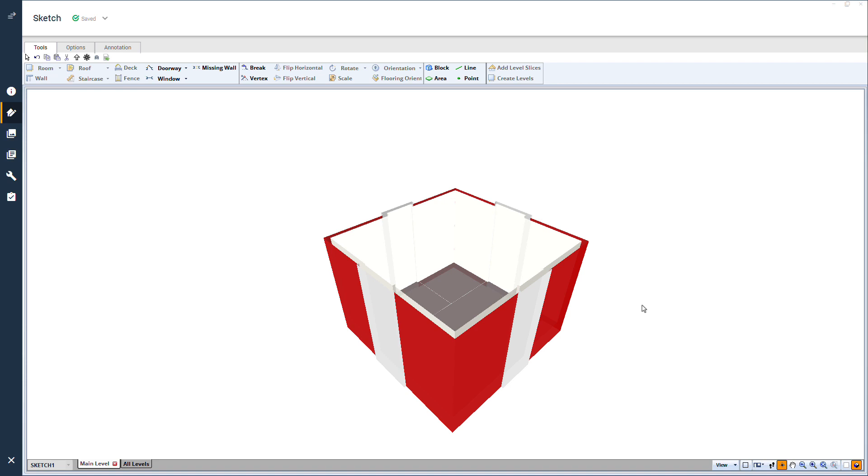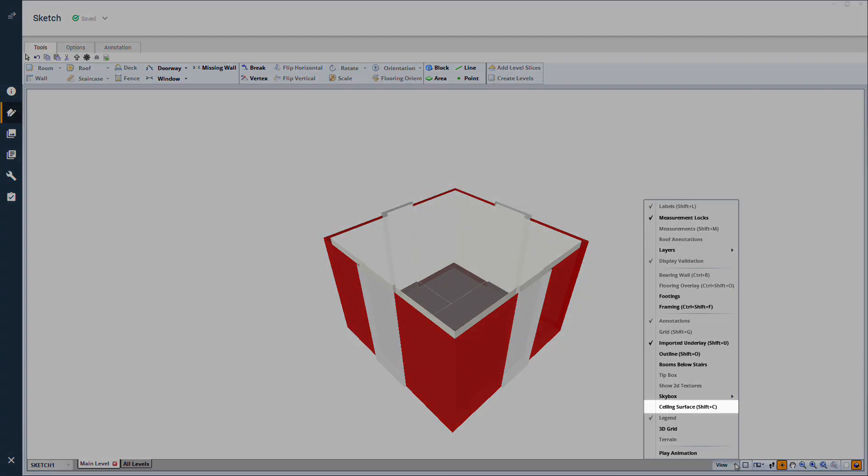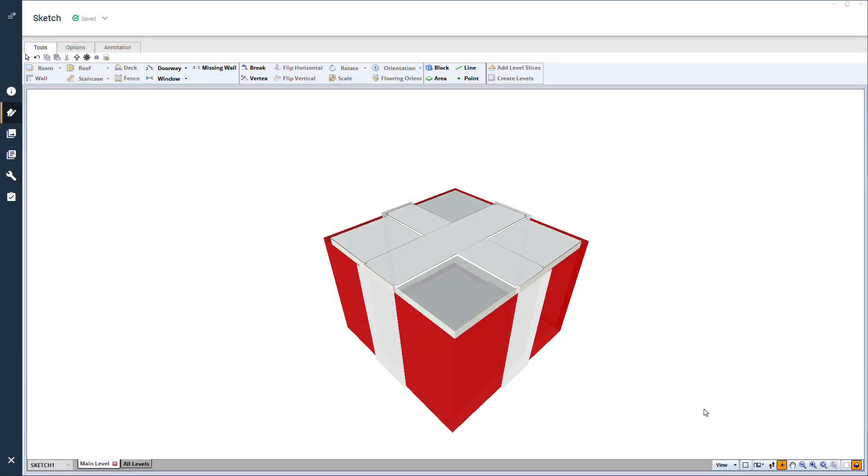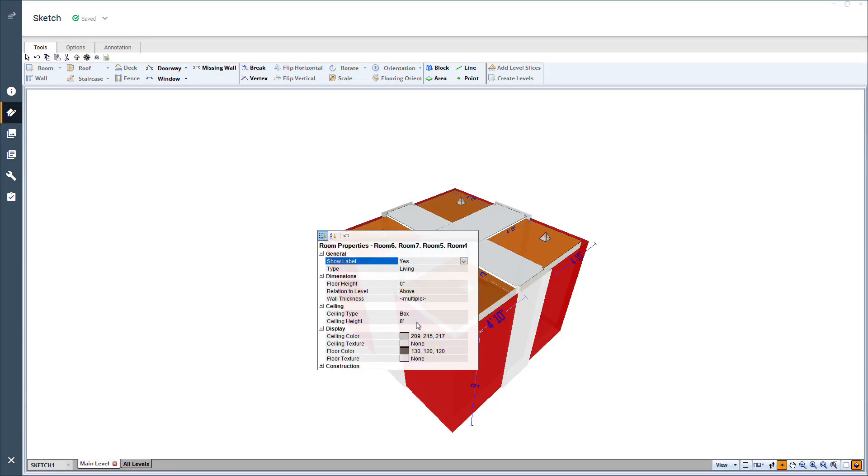Now, I can add the color to the top of the box, but first, while in 3D, I need to turn on the ceiling surfaces in the view menu here. I'll select the different surfaces and select the needed colors.